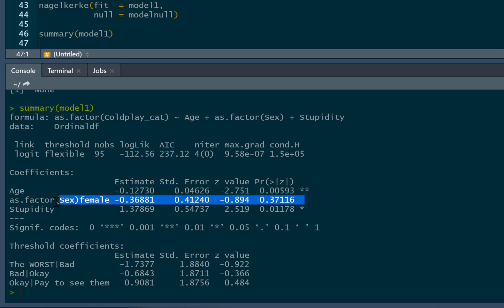Sex shows no significant effect at all, so there's no association between sex and liking of Coldplay. And then stupidity, as we can see, there's a significant positive association. So as stupidity goes up, our participants are more likely to be in a higher category, more likely to feel more positive towards Coldplay. So these regression coefficients refer to an increase from one category to another at any level in the ordinal structure. So it doesn't mean you're more likely to pay to see them than think of the worst per se. It's just referred to an increase from one category to the next at any level in the ordinal structure dependent variable. So this is why the test of parallel lines that we'll do later on is so important.